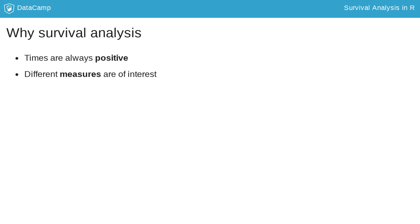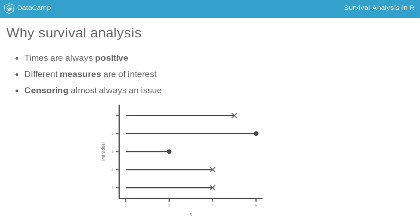The last point why we need special methods for survival analysis is probably the most important: censoring. In the example shown here, we know that for individual 1, the event happened at time point 5.